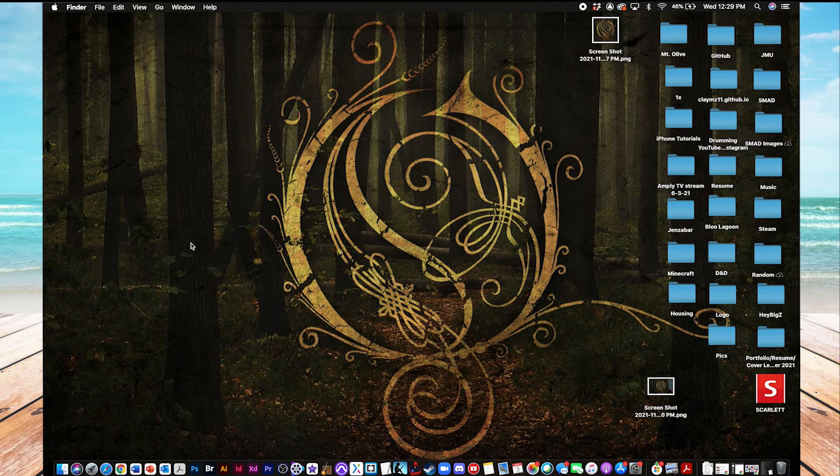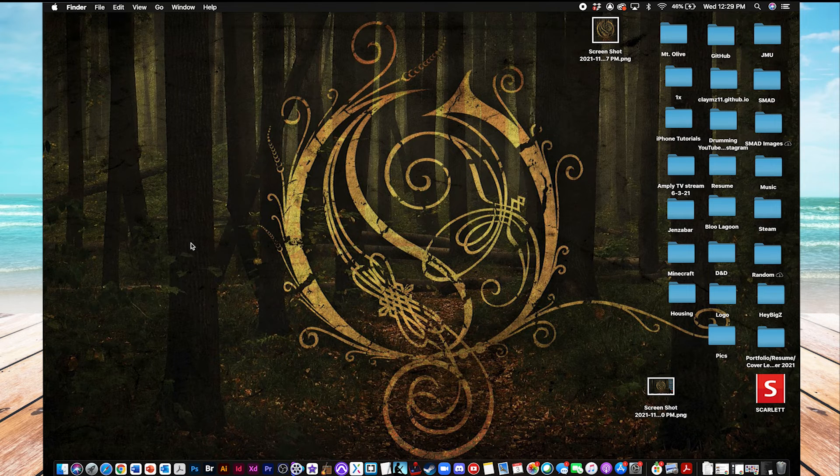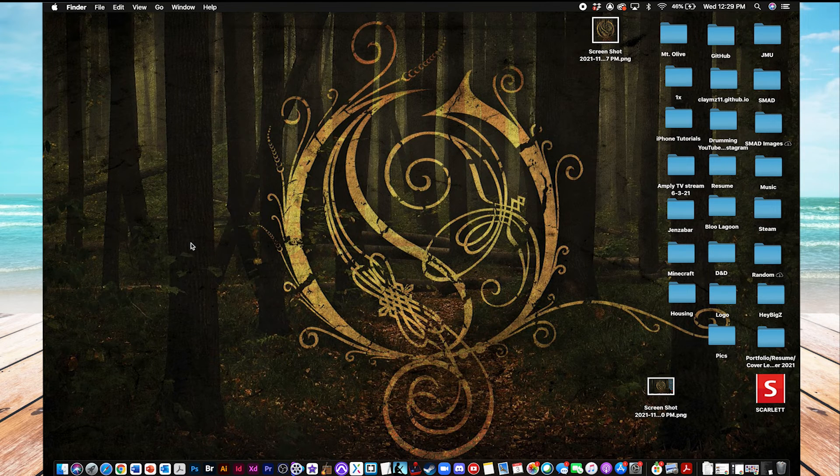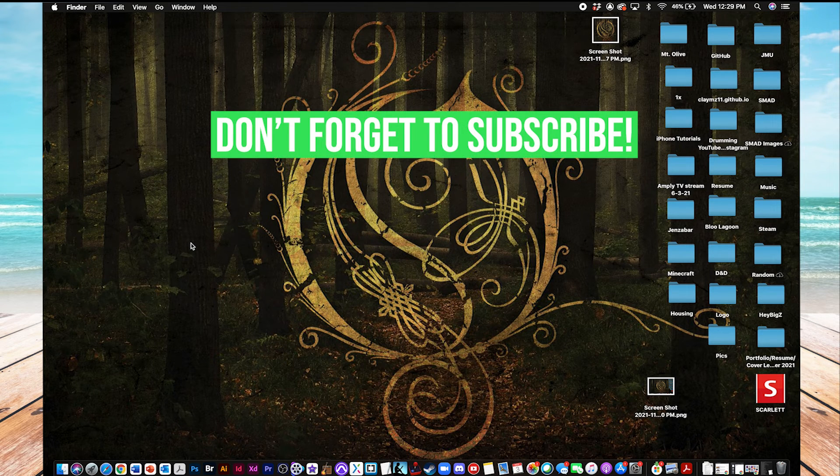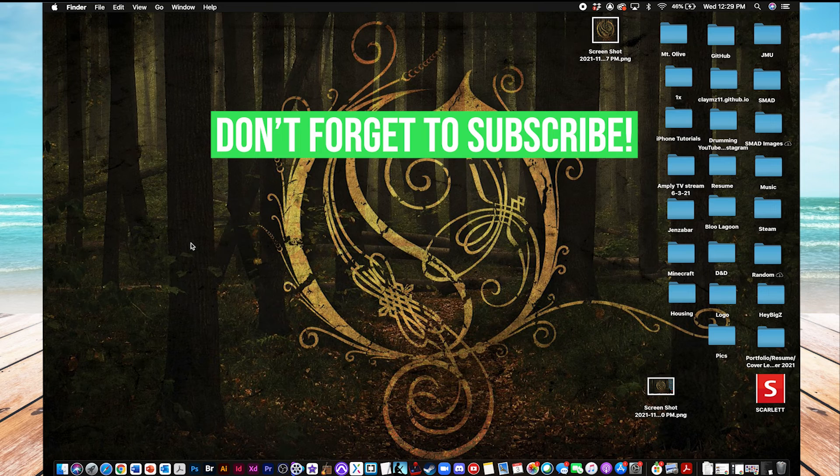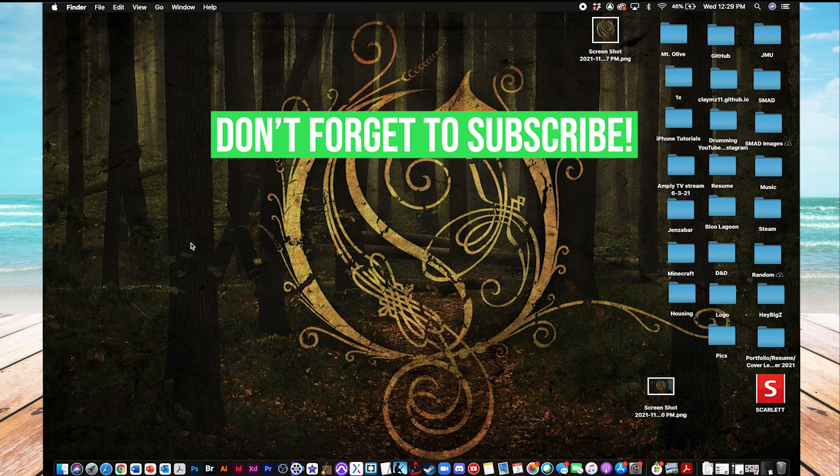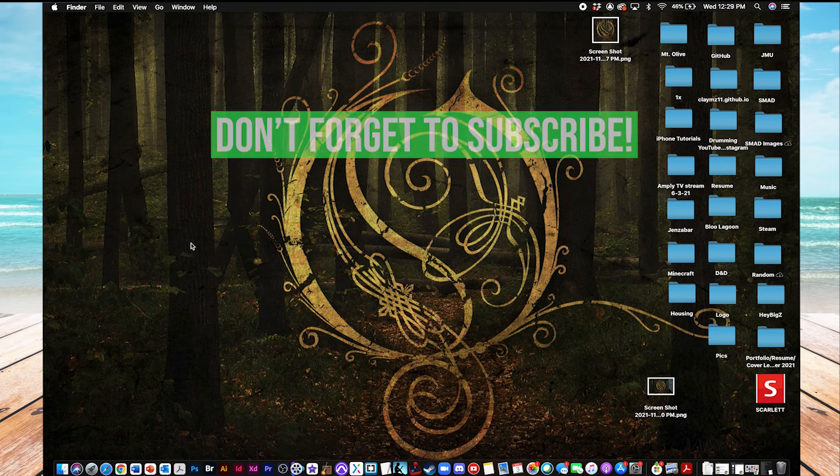And that's it. That's how you take a screenshot on a Mac. If this video helped you out, don't forget to leave a like and comment below, and subscribe to see more tutorials like this.